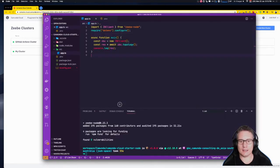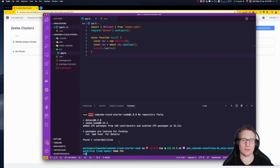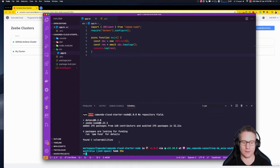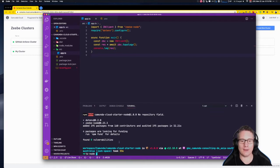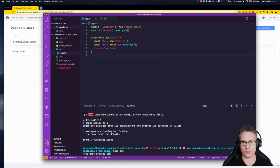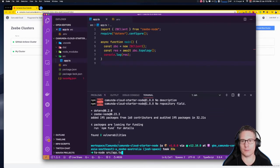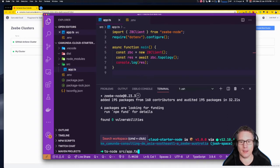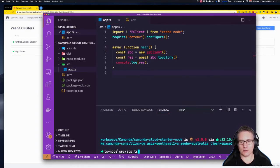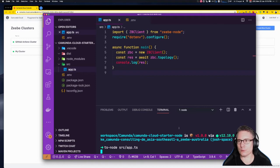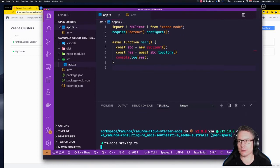Here's where I can use tsnode. Rather than having to transpile the code to JavaScript and then run it, tsnode enables you to do it with a single command — it transpiles and then runs the code for you. So I just say: tsnode src/app.ts. If I run that, we should see a connection to the cluster take place.